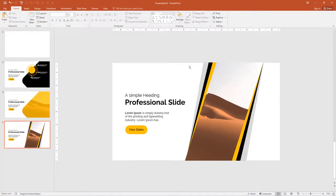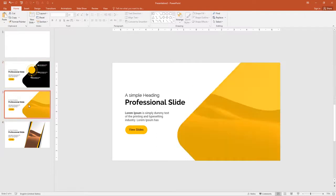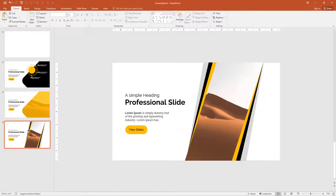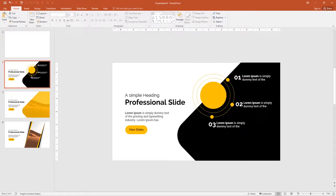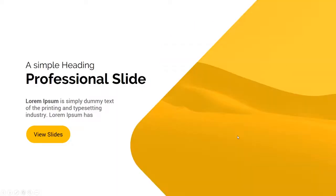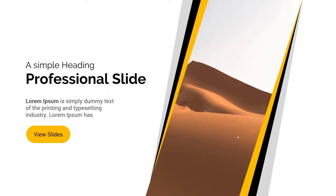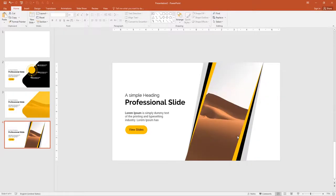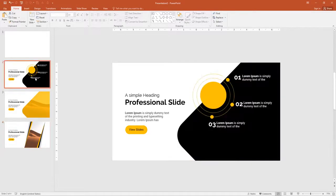Now the final slide is done. The first one, second one, and the third one — let me show you how the final slides look. I will add animations for all of these in the next video. Thanks for watching. See you next time.